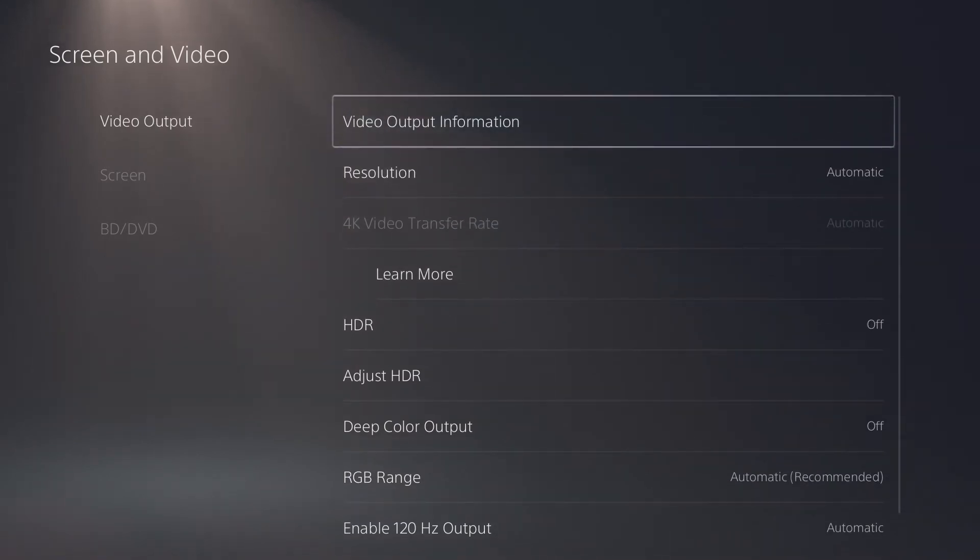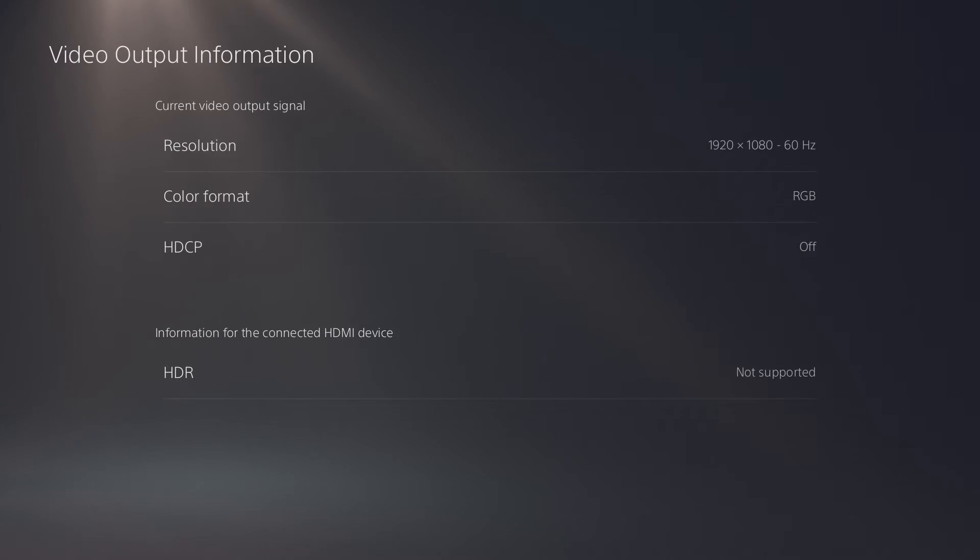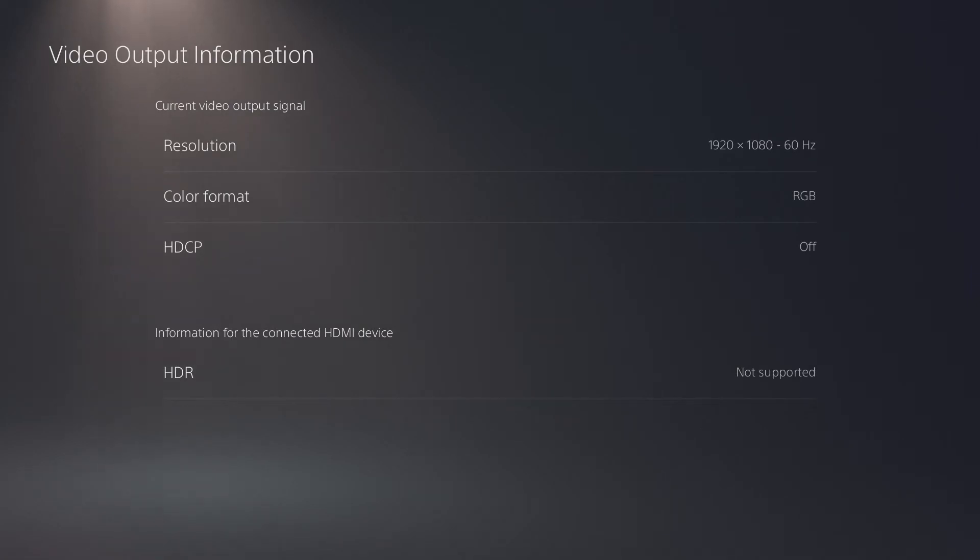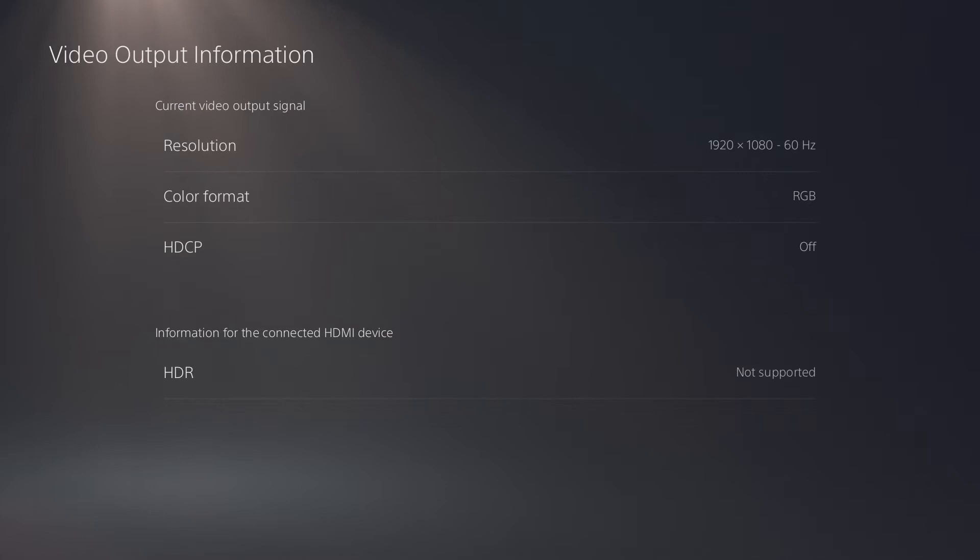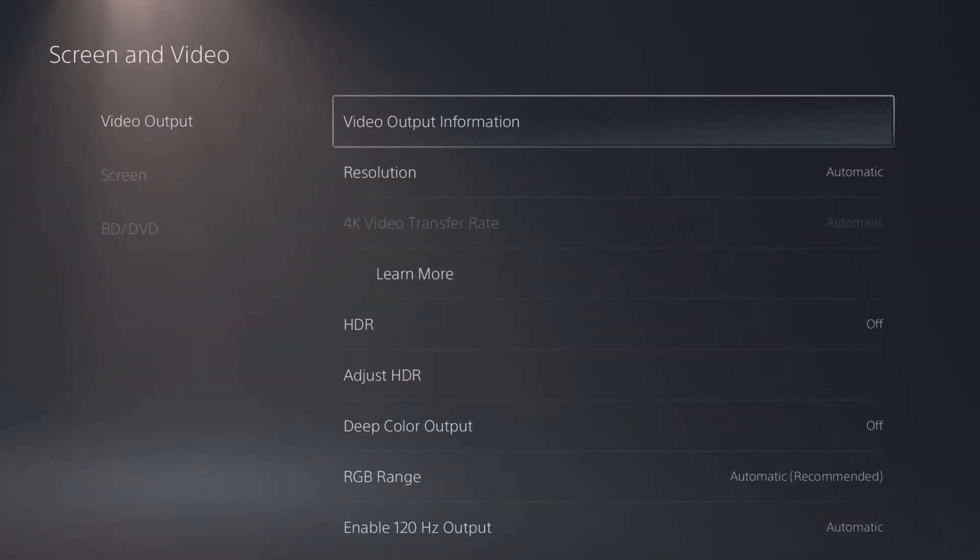The first option here is going to be video output. Here we have the majority of the settings we're going to want to change to affect our graphics. First we have the general information about our video output: the resolution, the refresh rate, color format, HDCP, and HDR if it is supported. I am unfortunately broke and do not have an HDR monitor, but I'll still show you the settings you can change to take advantage of an HDR display.